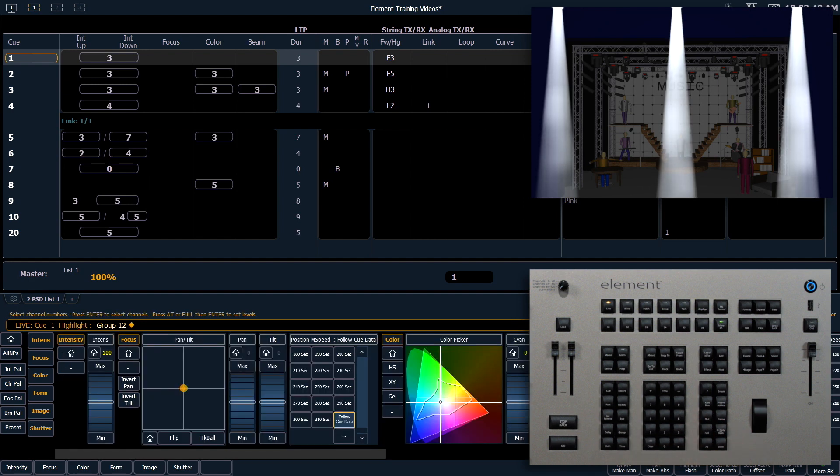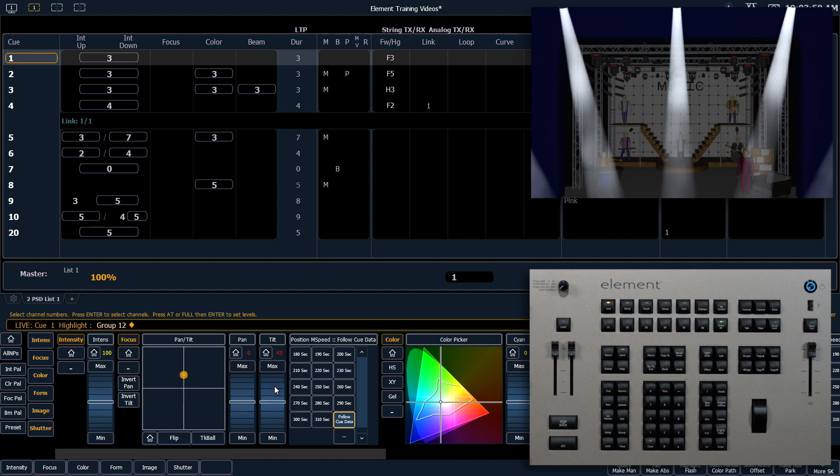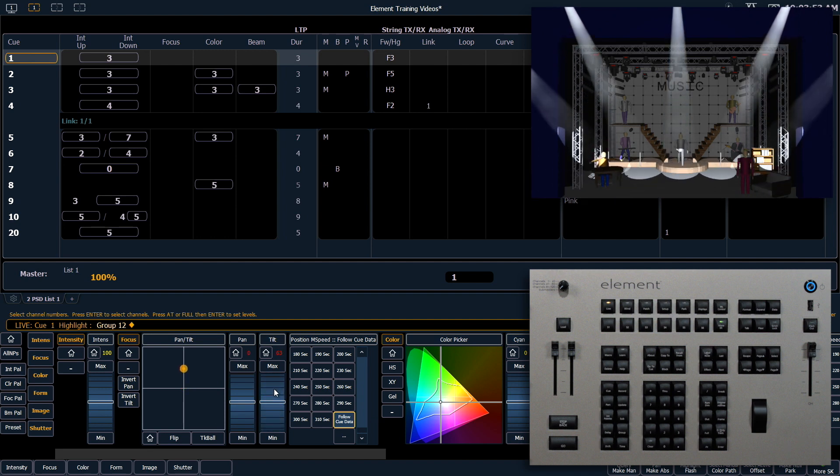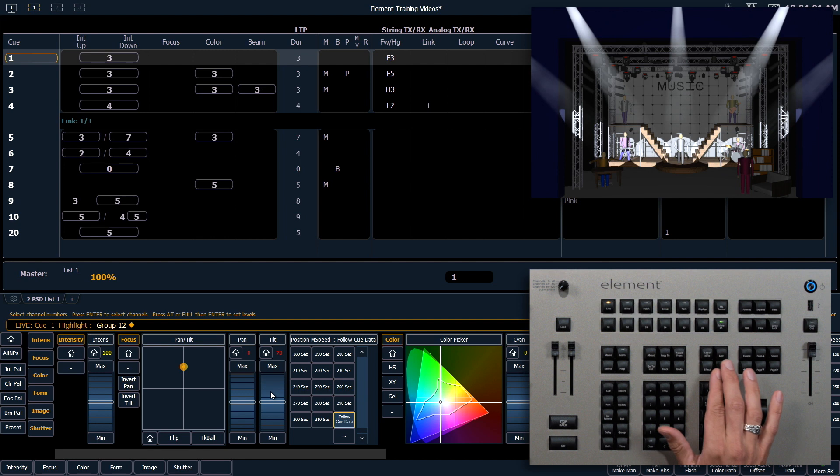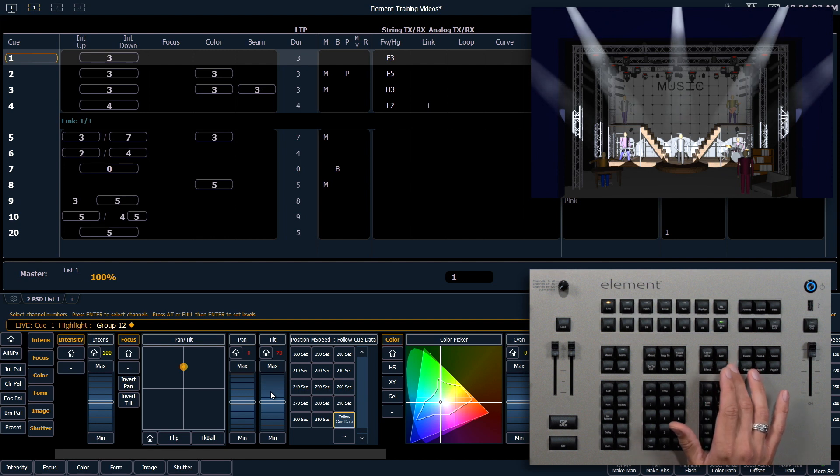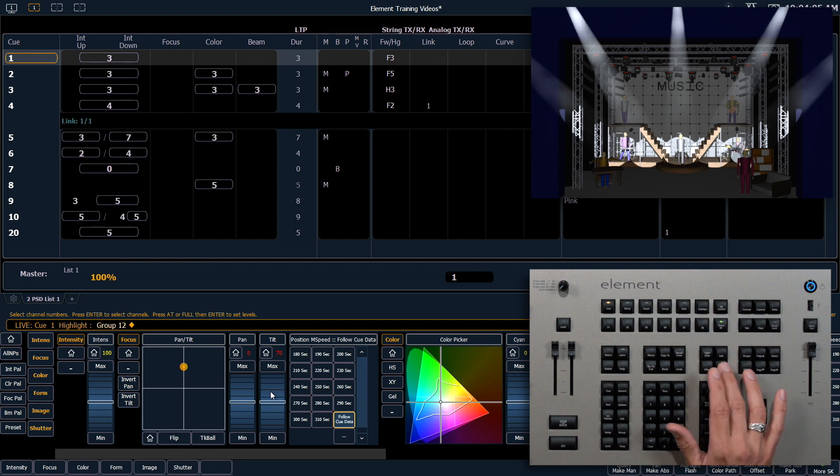So I'm going to re-select all of them and tilt them up. Now that I've gotten close, I can use Highlight to select each fixture one at a time quickly.